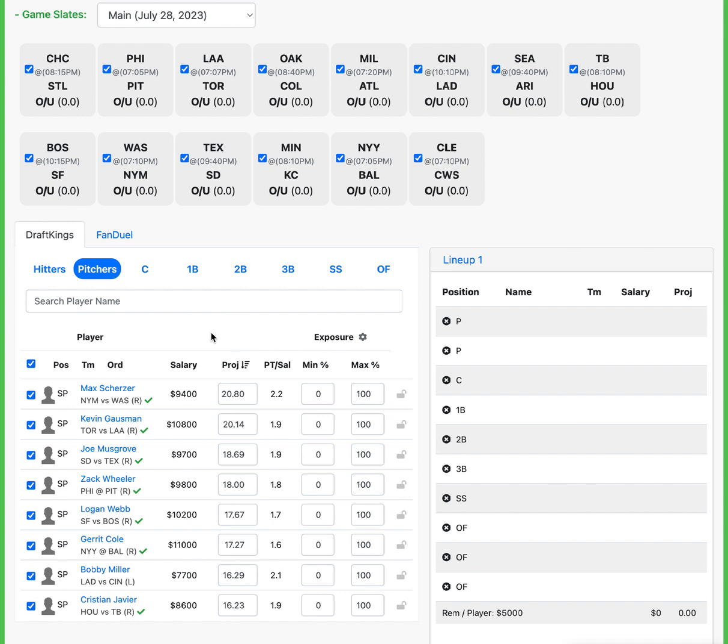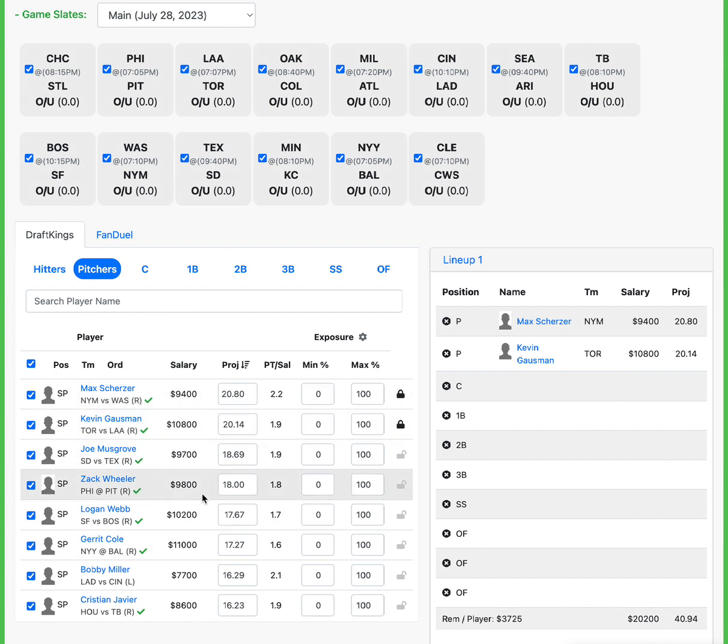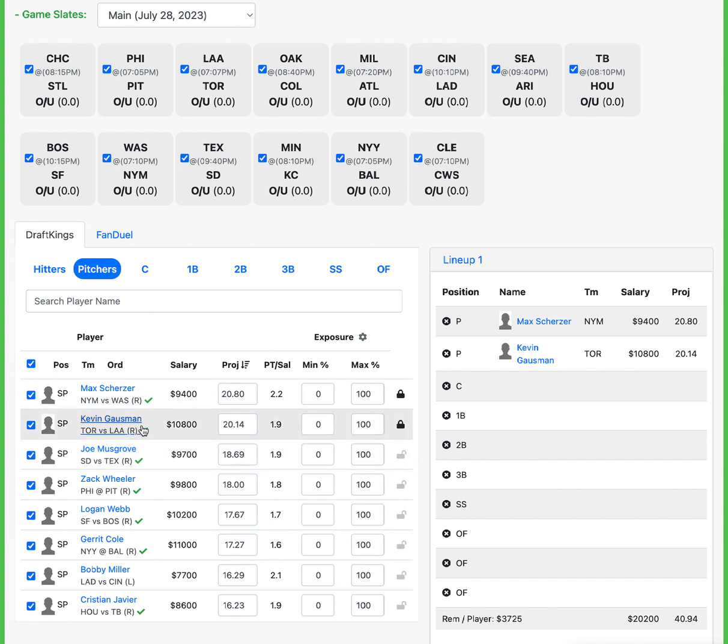First and foremost, Max Scherzer and Kevin Gaussman are the two pitchers I'm liking today. There's a lot of pitching options today, and they're really all studs. If you look at this range right here, they're all 9-4 and above. We have a lot of solid spend-up pitching. That tells me that spending up on these pitchers is probably the way to go on this slate, regardless if we have a game in Coors or not.